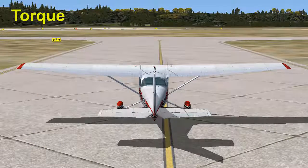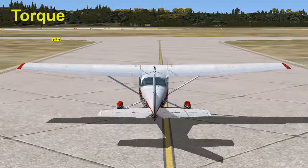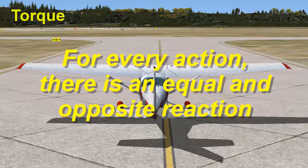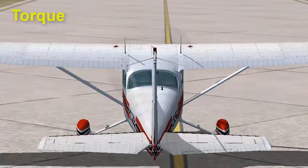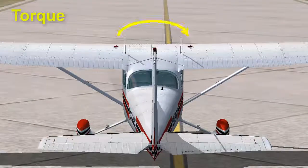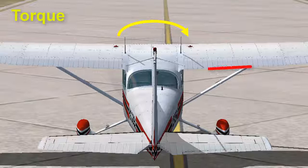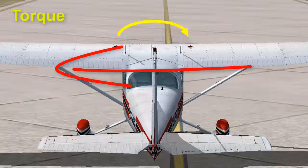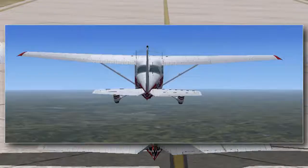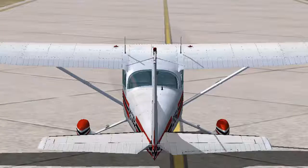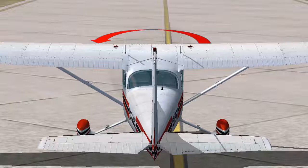Isaac Newton's law states that for every action there is an equal and opposite reaction. For an airplane, this applies to the propeller. Because the propeller turns right, this causes the airplane to turn left. In the air, this means the airplane will roll to the left. On the ground, this means the airplane will yaw to the left, caused by weight and friction on the left landing gear.